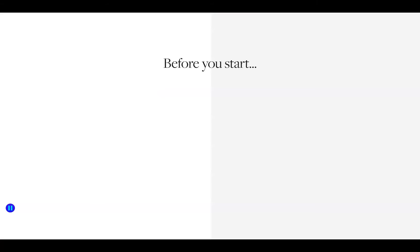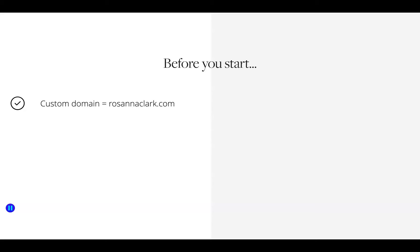Before we start you want to have two things ready. The first is a custom domain — for example rosannaclark.com is an example of a domain and you can purchase these with a domain host or provider. I personally recommend GoDaddy because it integrates really easily with lots of different things including Flodesk, so I'll leave a link below for GoDaddy if you haven't got a custom domain already.